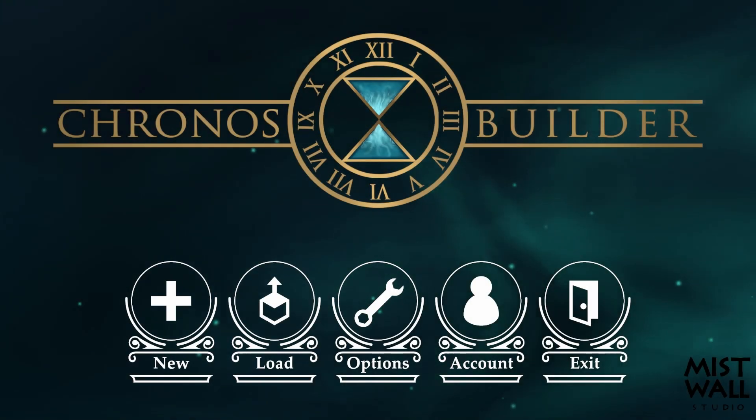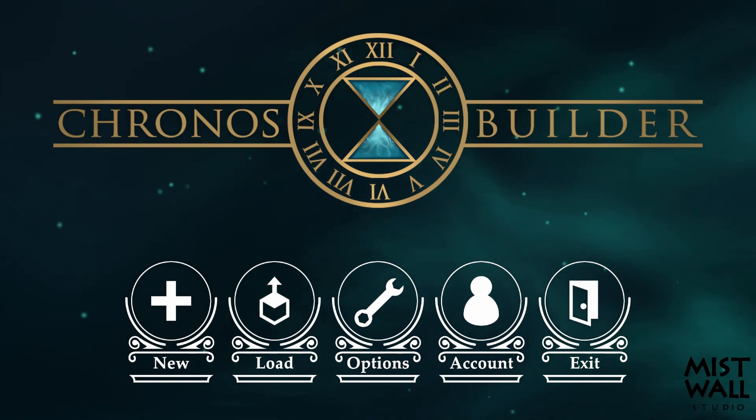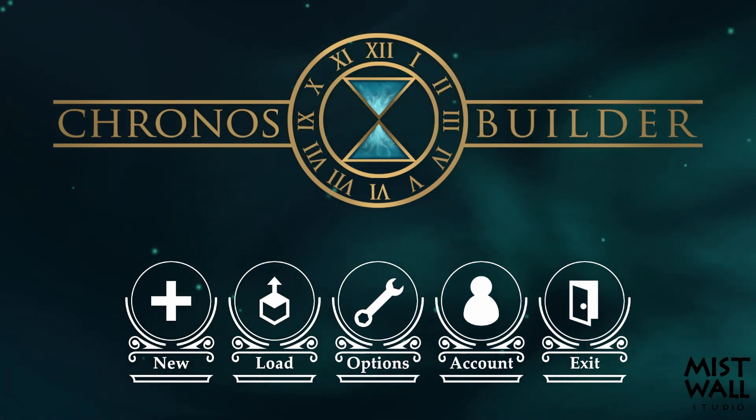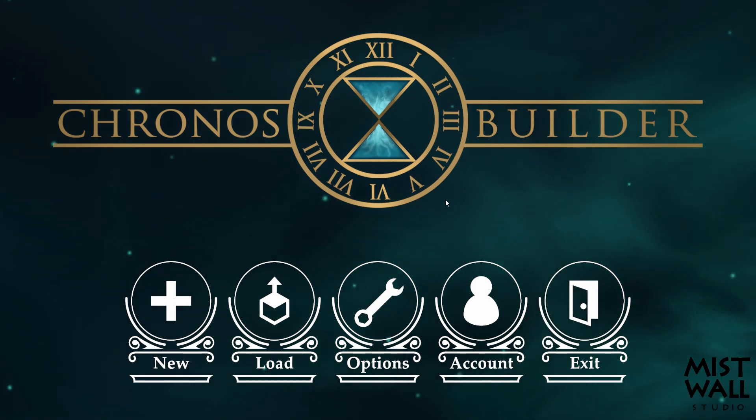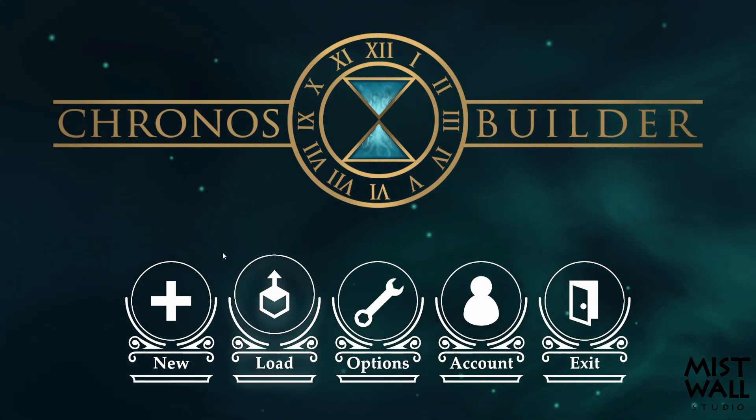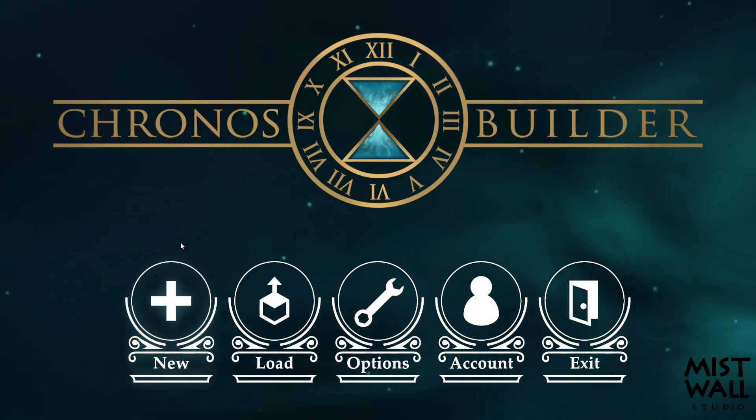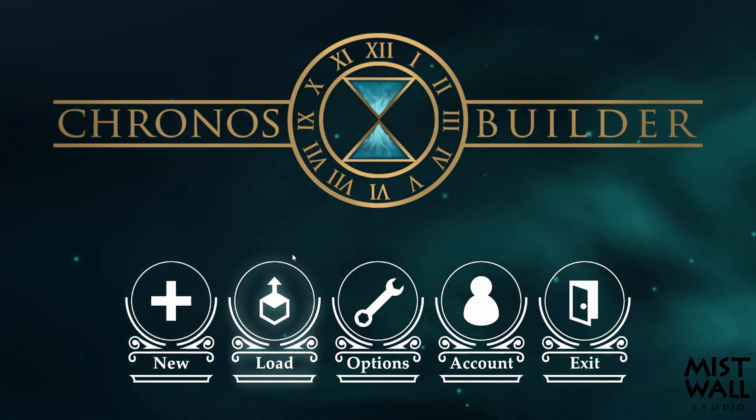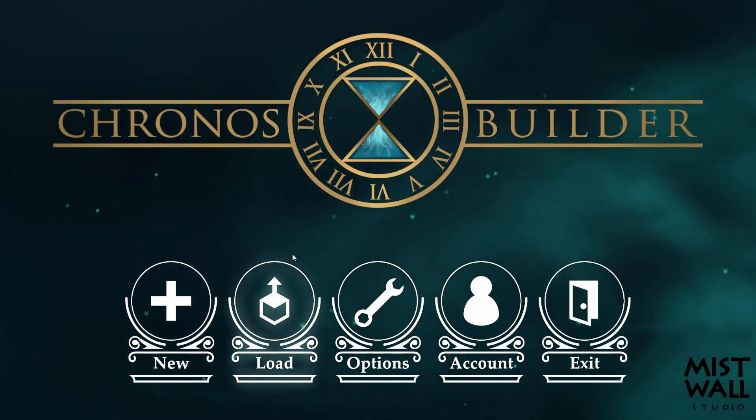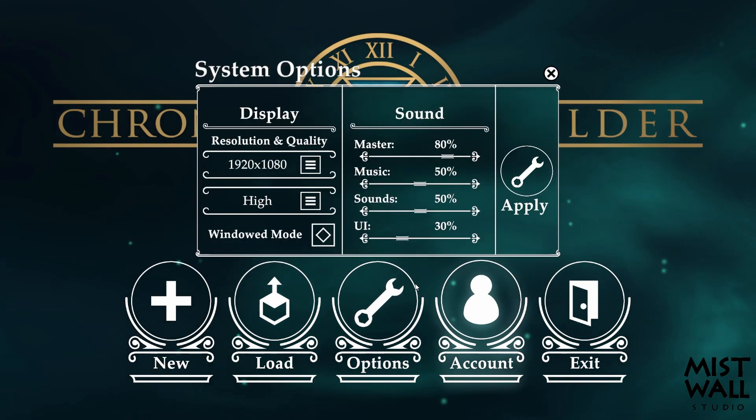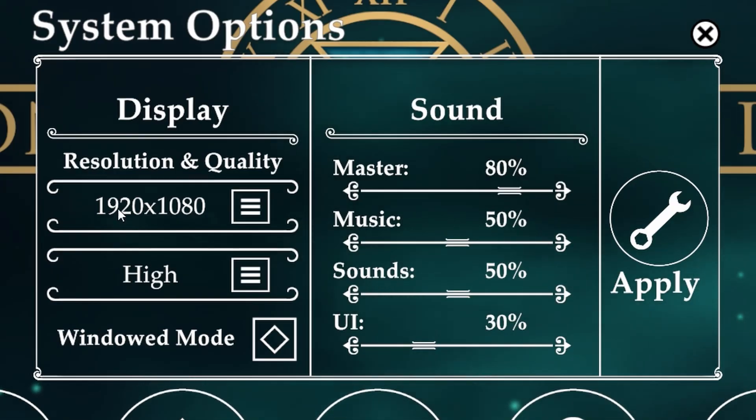Here we are in the Chronos Builder startup window. We're going to go through these huge icons. New is self-explanatory, it's when you want to make a new map. Load is when you want to work on one that you are currently creating. Let's click on options.